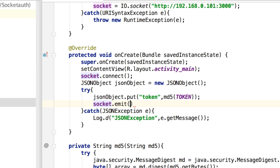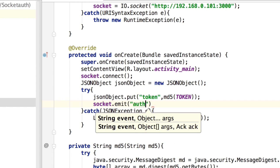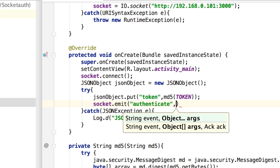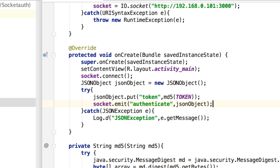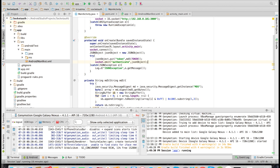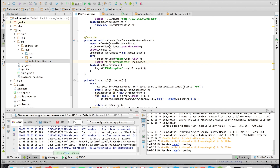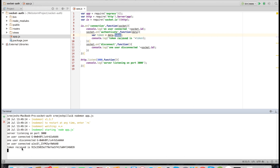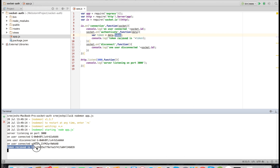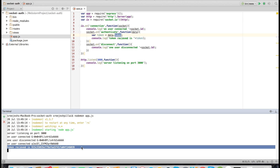Then we emit the authenticate event passing the JSON object. Now let's check the token being sent to the server. As you can see, the token has been received by the socket server and it's an MD5 hash of the client side token string.